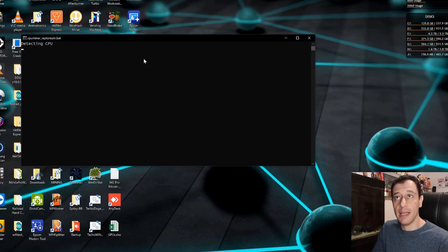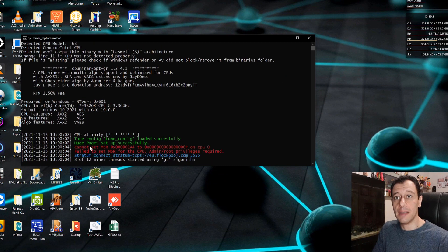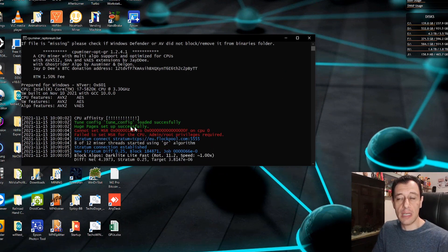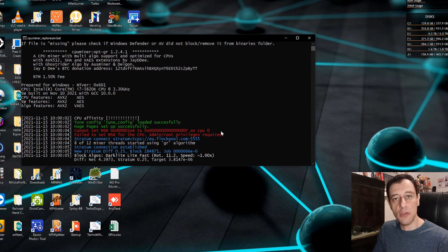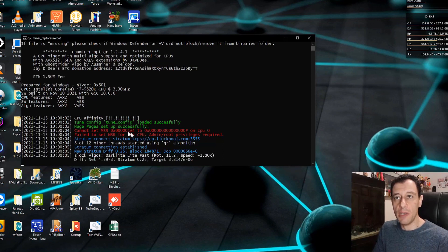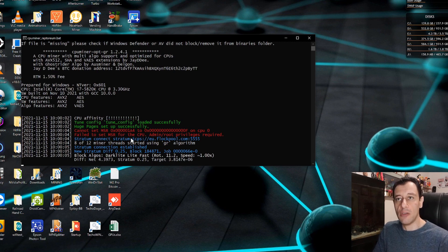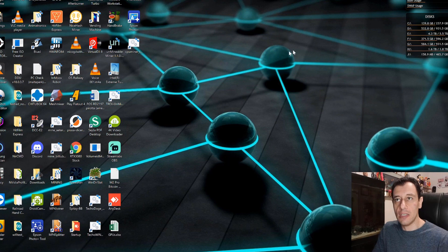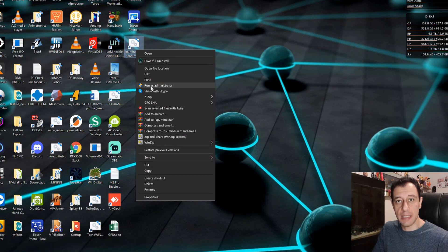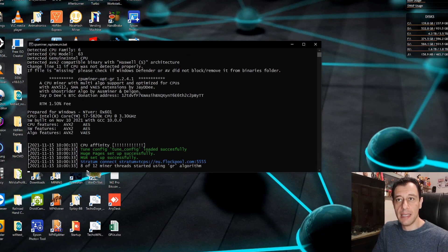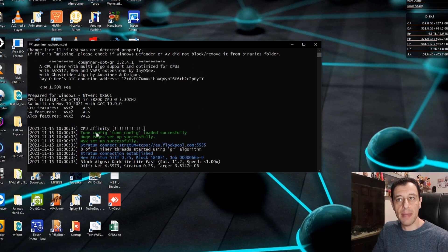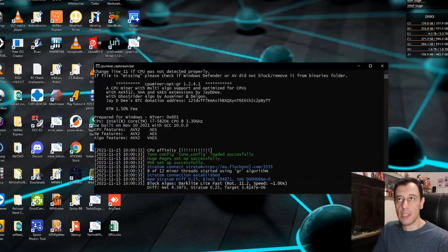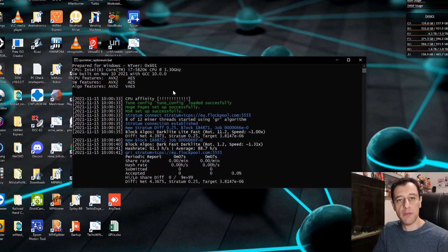Here I'm just going to go to the desktop where I've got my shortcut. Double click. Detecting CPU is done, tune config has already been done. This is what I was talking about: cannot set MSR for example on CPU zero because I am not running it as an administrator. Failed to set MSR for the CPU. Huge page files has been set up successfully. So MSR is important so make sure that you run this as administrator as well. So what you can do here is just close down the miner, right click the file and you can run as administrator.